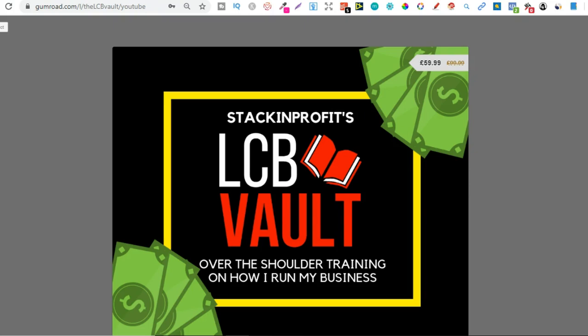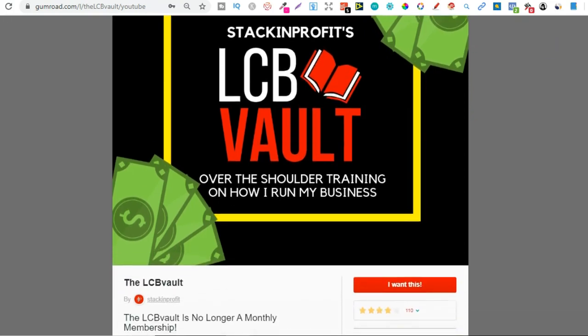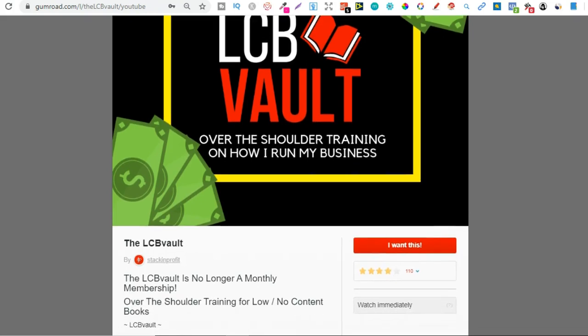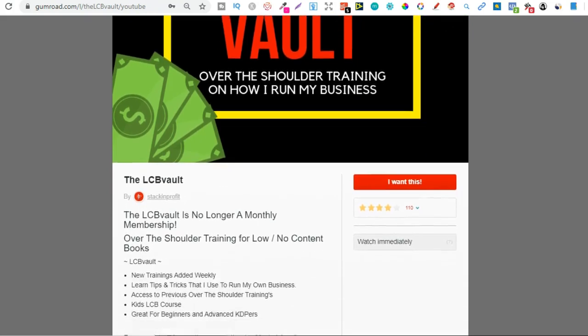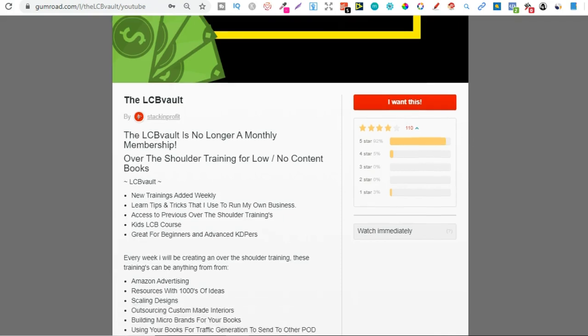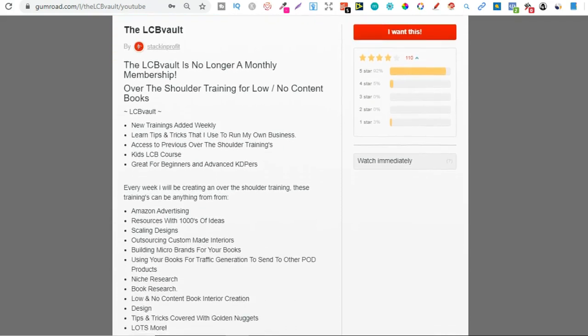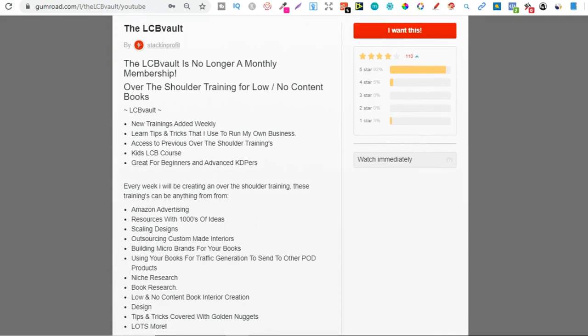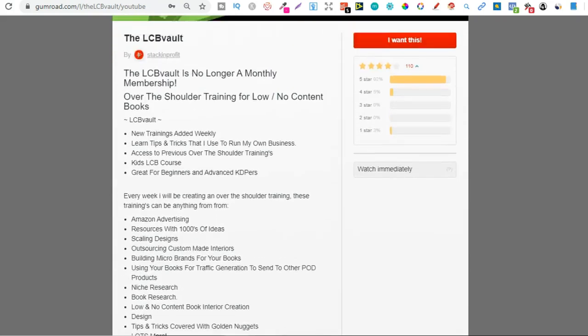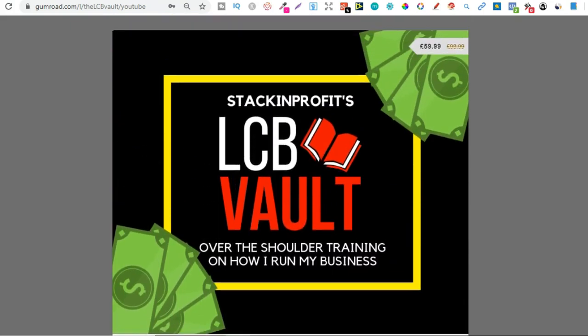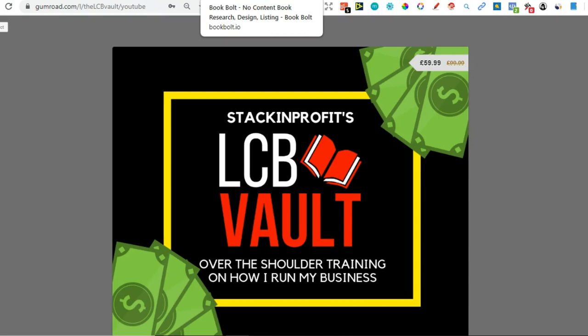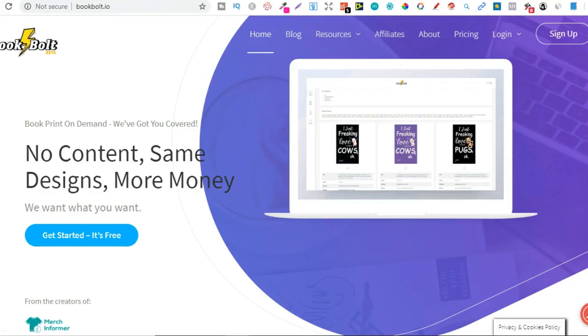Also if you're serious about low and no content book publishing, then check out that link down in the description below to go to the LCB Vault. Within here I add brand new trainings every single week and everything I'm doing to increase my royalties. You can also get there by going to thelcbvault.com.